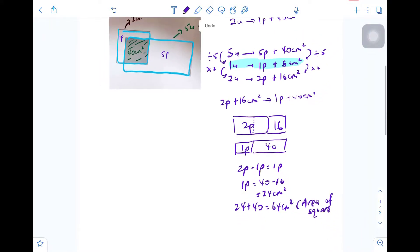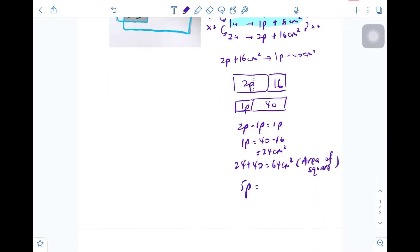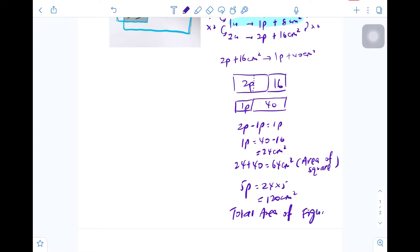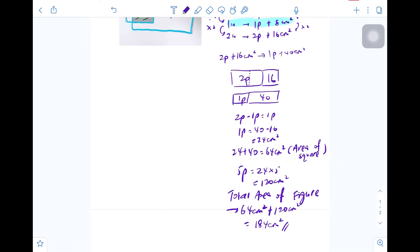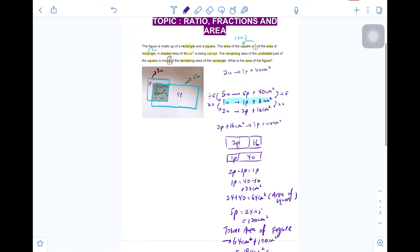They're asking us to find the area of the whole figure, which means we need the square plus the rectangle, which is five parts. Five parts is 24 times 5, which equals 120 cm². So the total area of the figure is 64 cm² plus 120 cm², which equals 184 cm². That is the final answer.